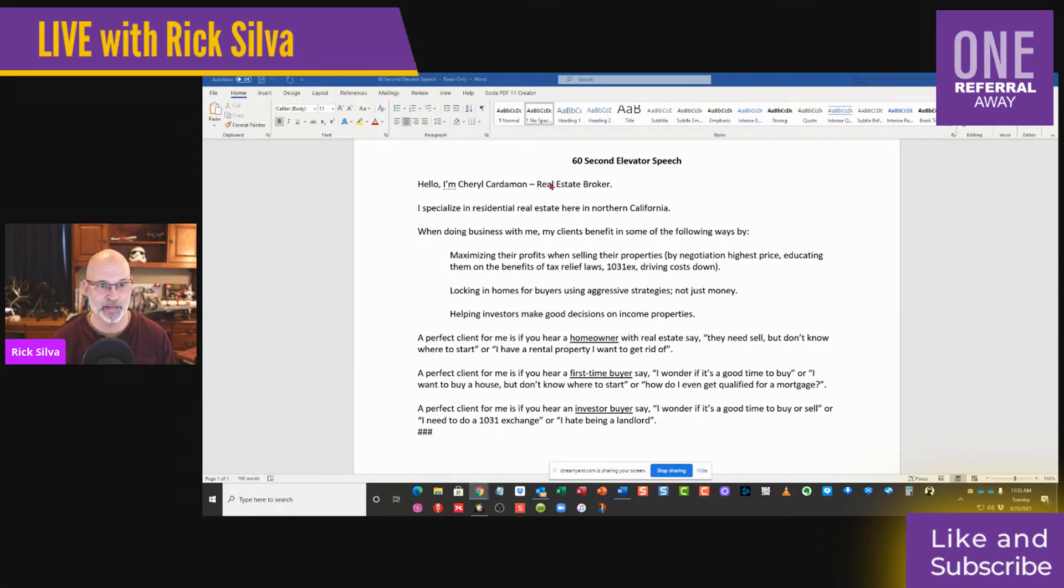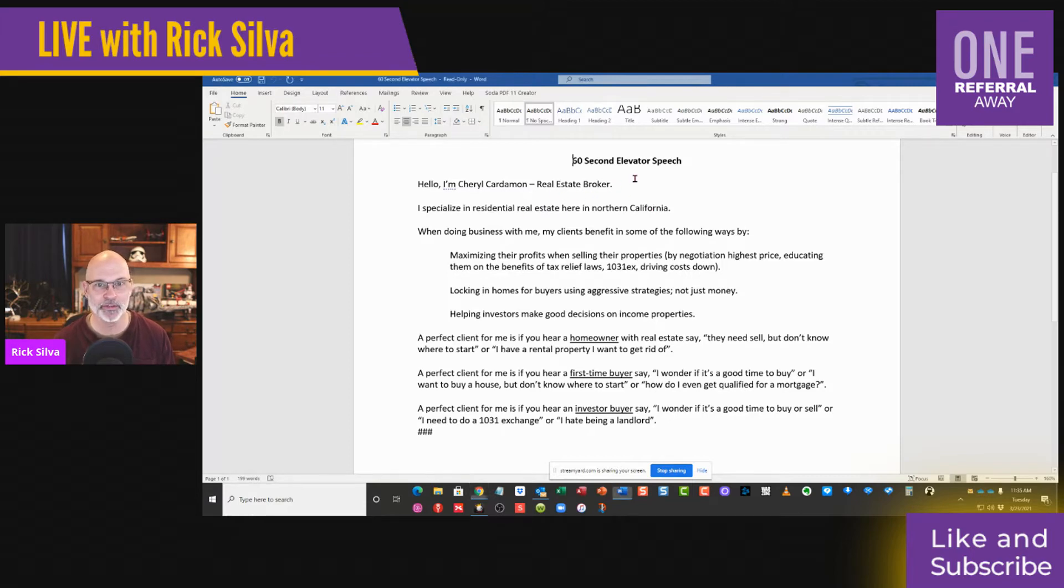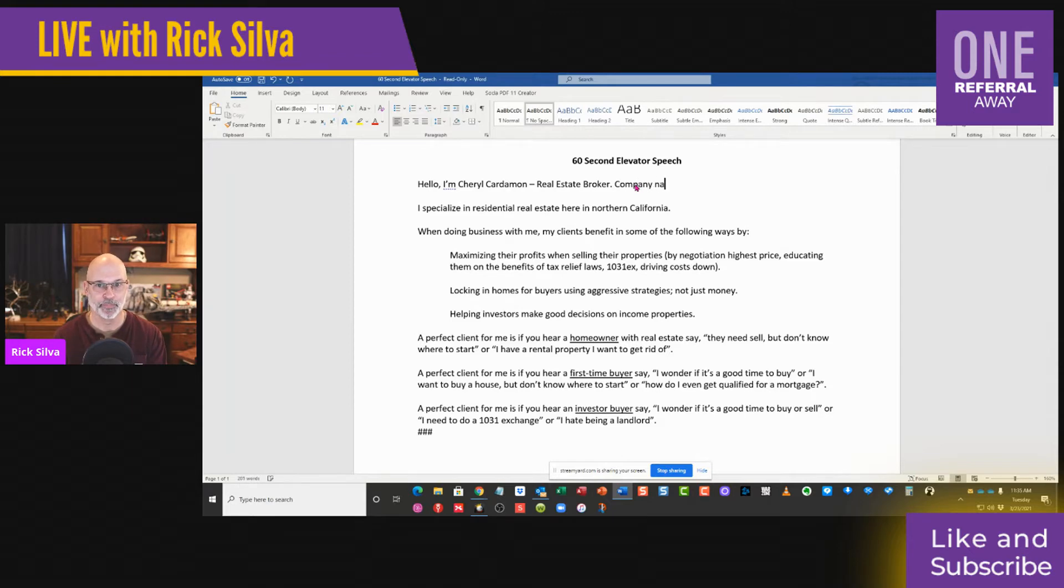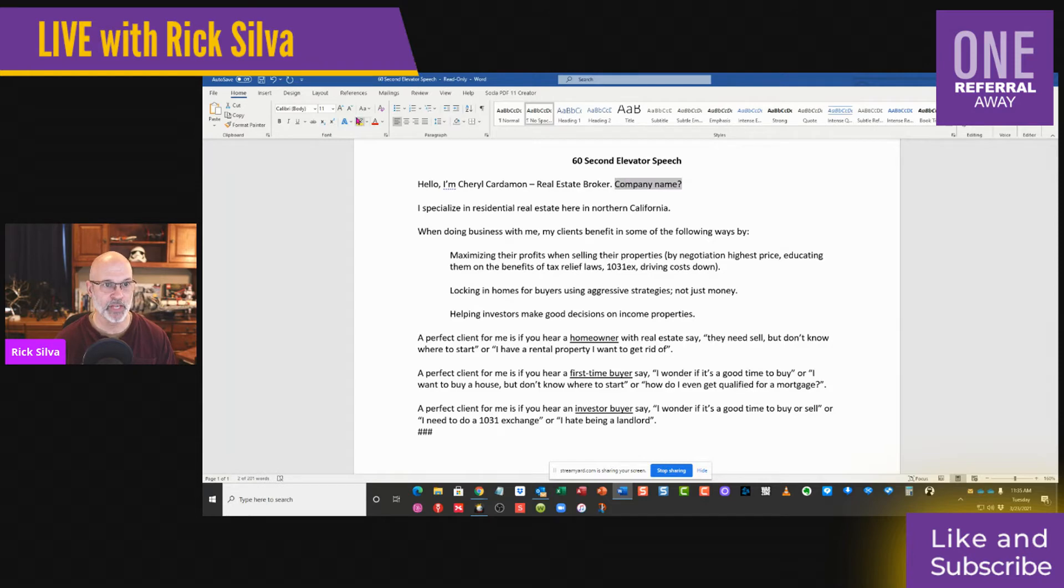Part one is your name - you got it. Part two is your company name, and you didn't put that in there, so I'm going to make a recommendation to put company name. You don't have to have it, I'm just giving you ideas.